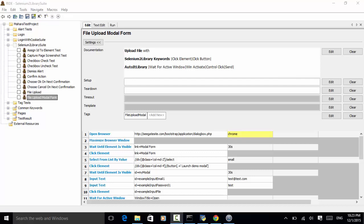Welcome to Selenium Master Robot Framework video tutorial. In this video tutorial, I will explain how to upload a file and click on a button on a modal form. To upload a file and click on a button on a modal form, we use keywords from Selenium 2 Library and from AutoIt Library.